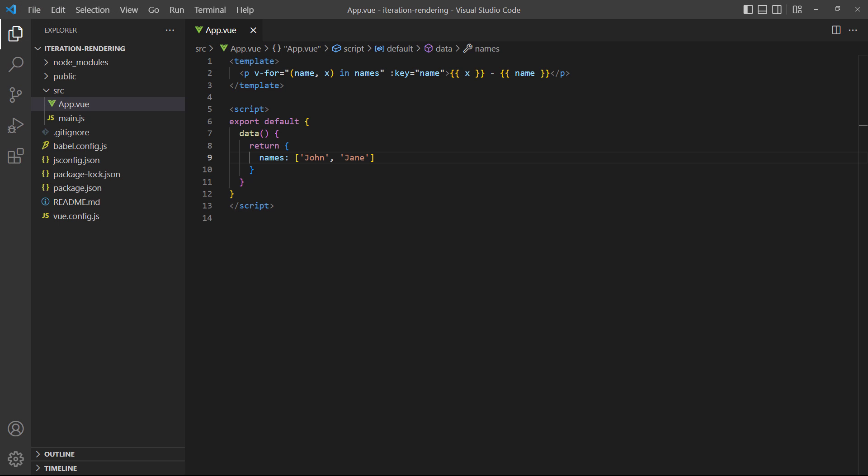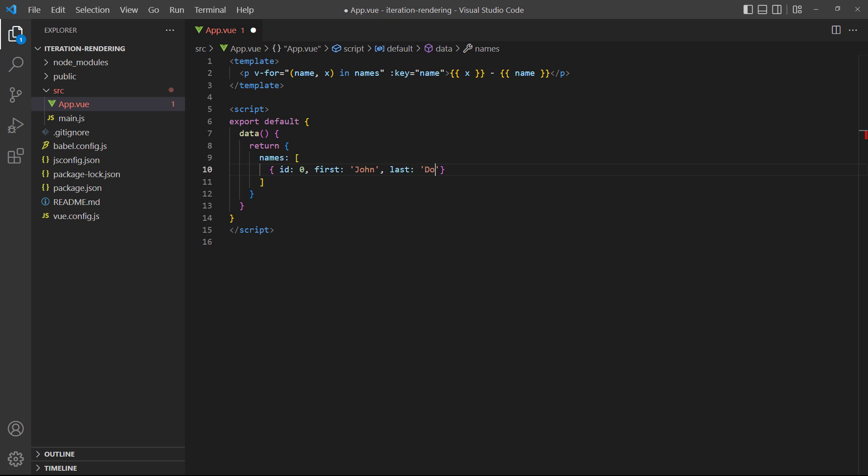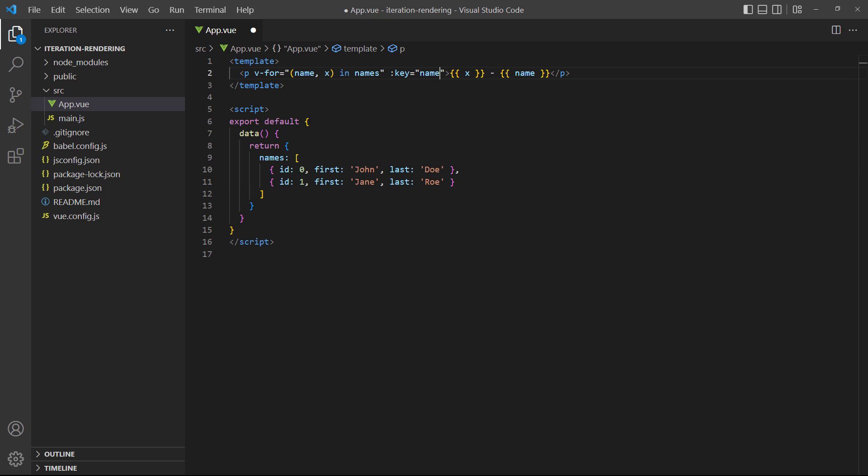Many times, the list we want to iterate over will be more complex than array elements. For example, objects that are returned from an API call. In that case, the expression in the v-for loop stays the same, but we access the data in each object with dot notation. To demonstrate, let's expand our example from an array of elements to an array of objects. When we run the example in the browser, it will show both the first and last name in each paragraph.